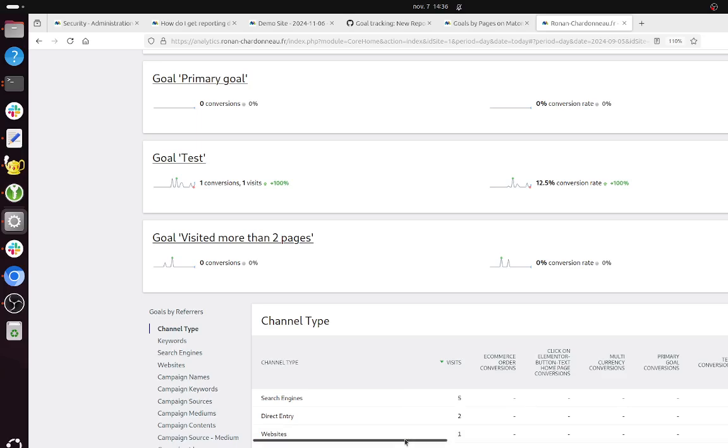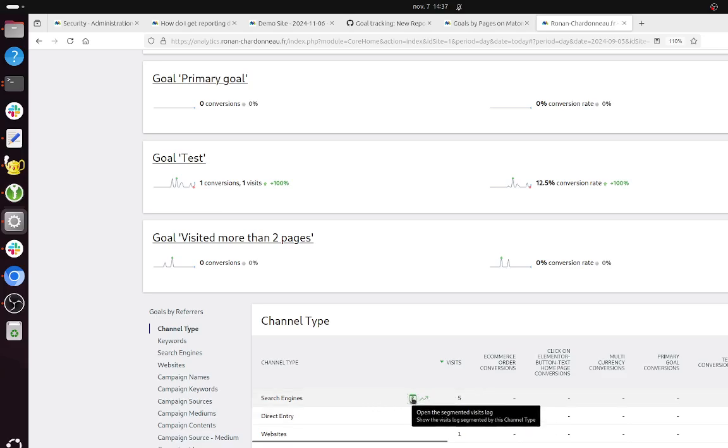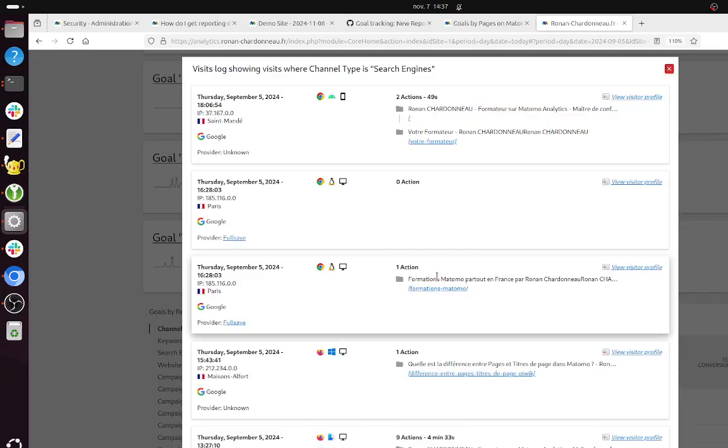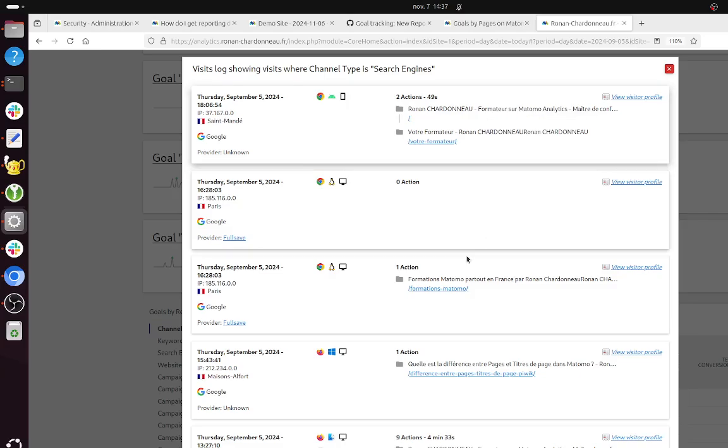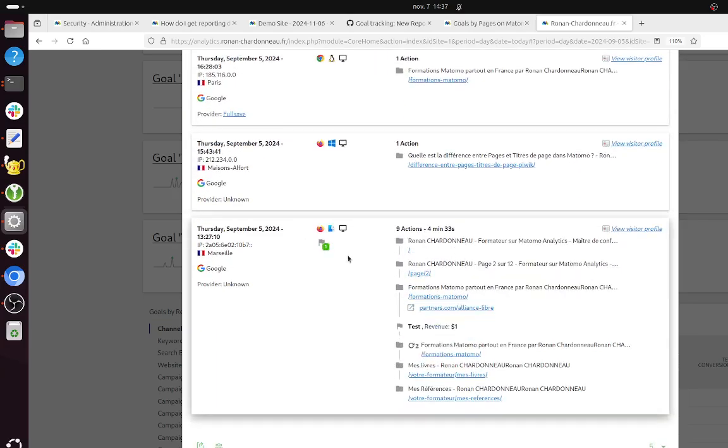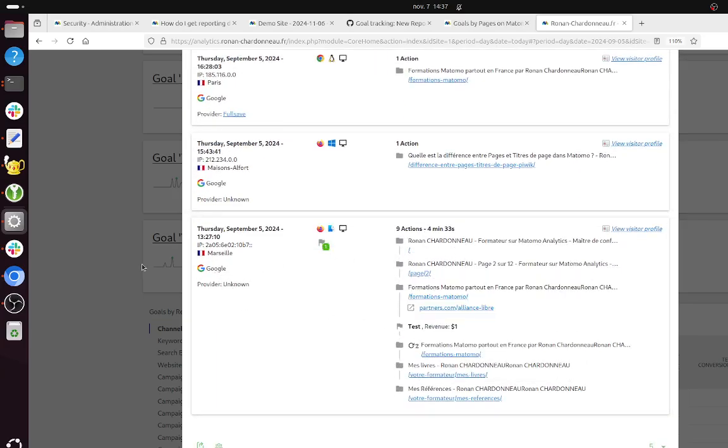So channel type report, you get one conversion which is attributed to the search engine because within those visits over here, one of those came from the search engine and converted.